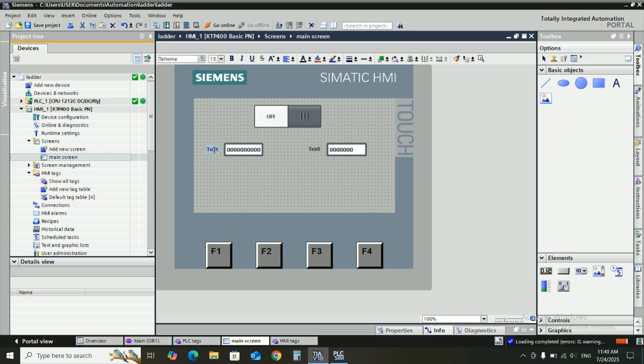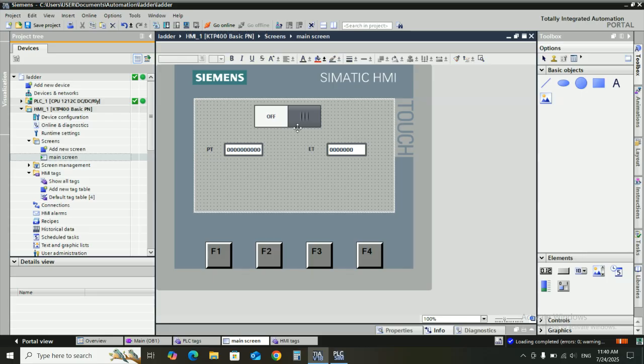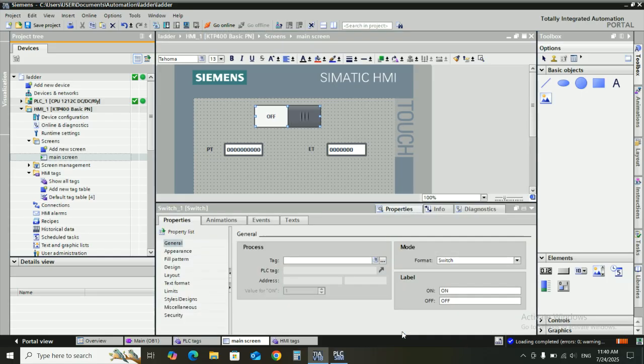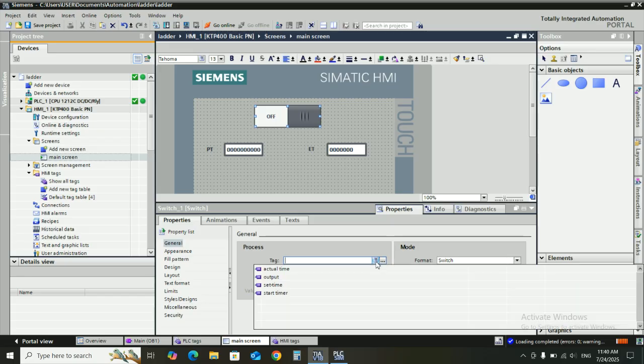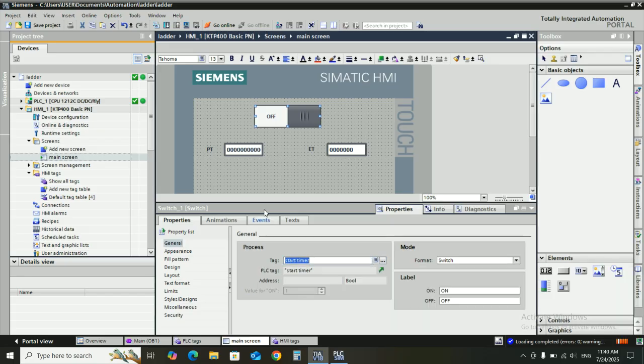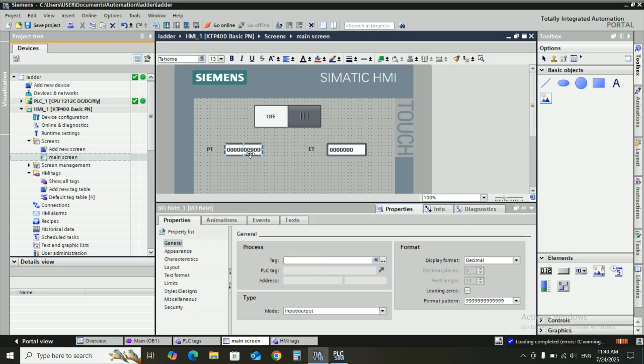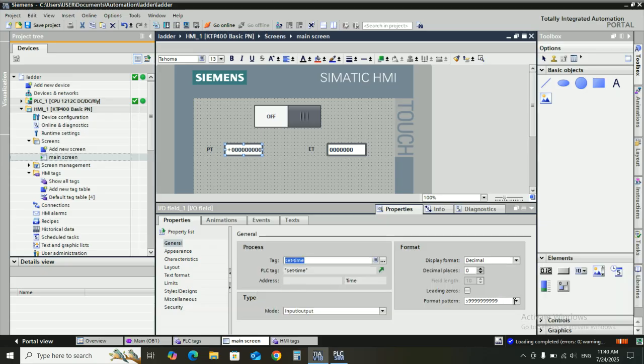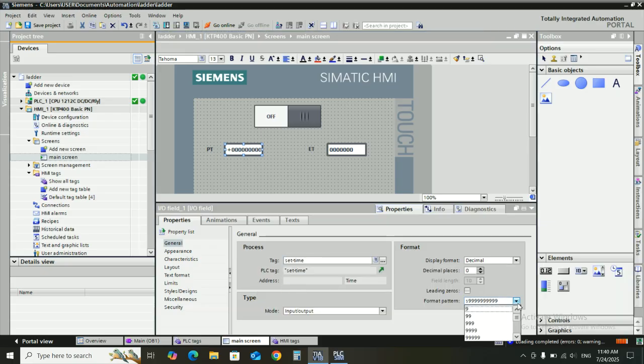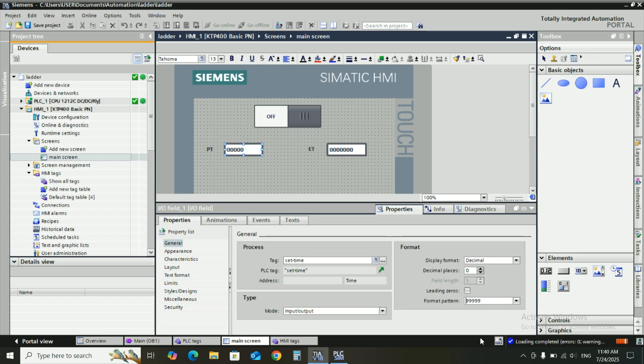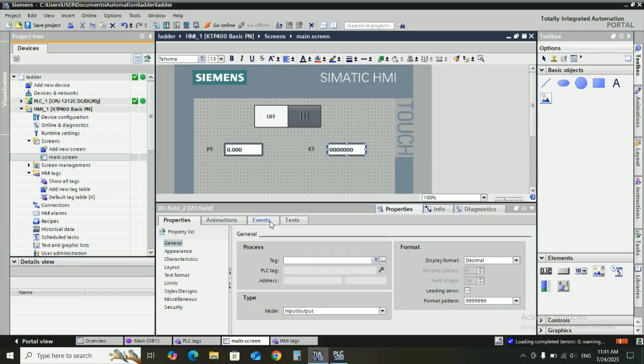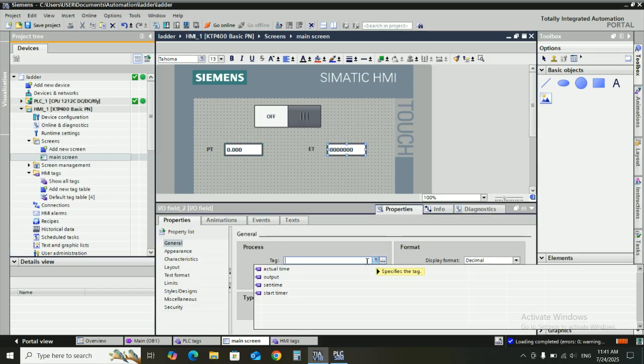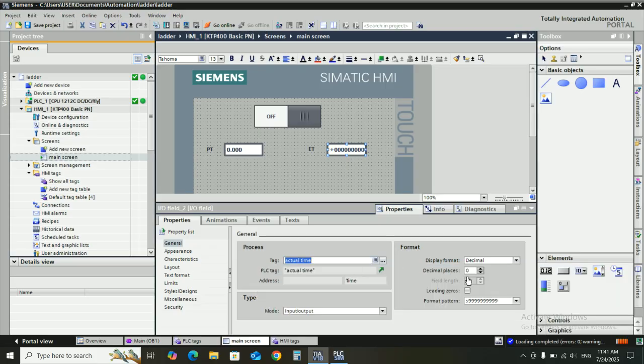Set it PT for preset time and this write elapsed time ET. Go to the switch properties and set tag start timer. For this PT, also select tag set time format pattern, select this and select decimal places three. Also for this, same operation for actual time, decimal places three.